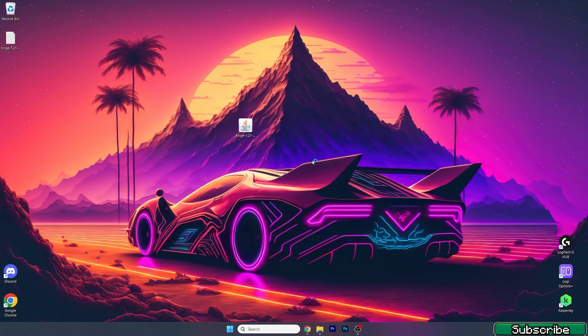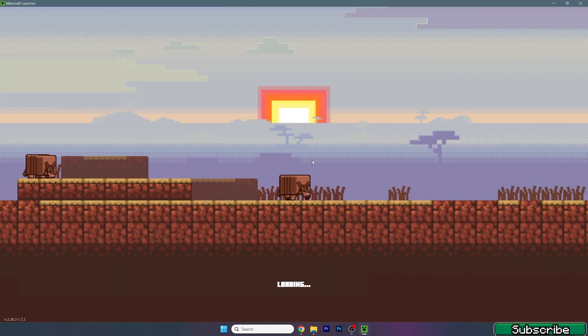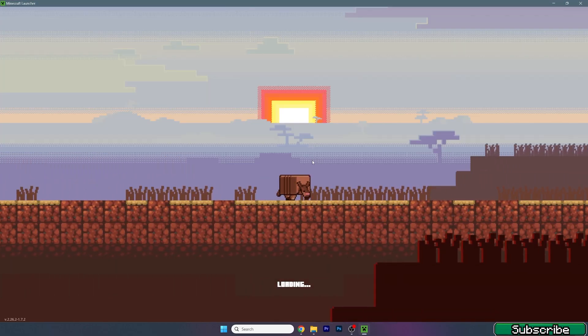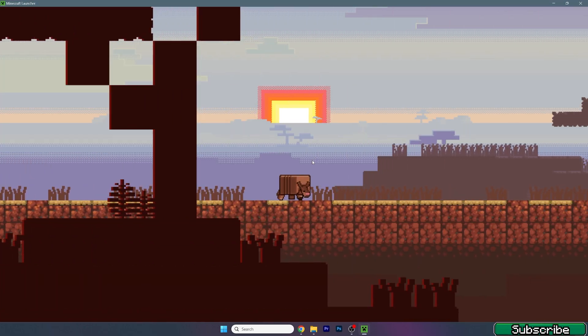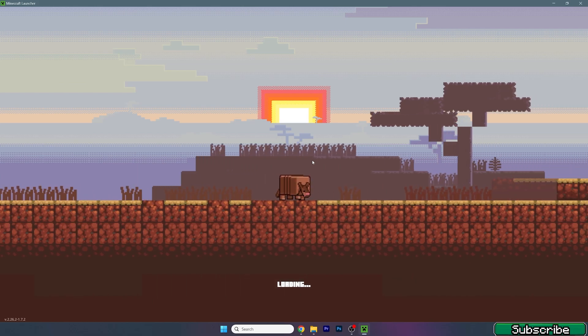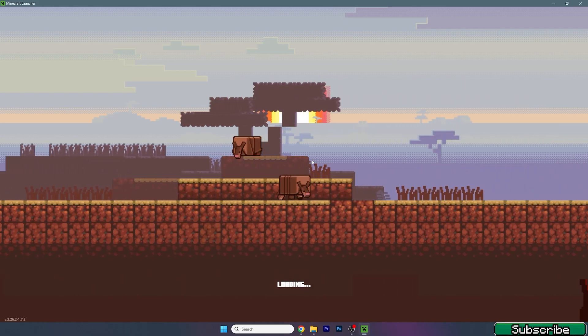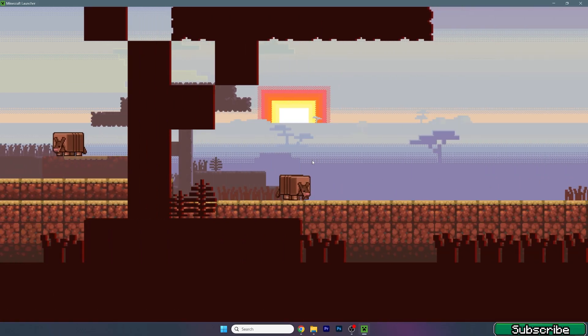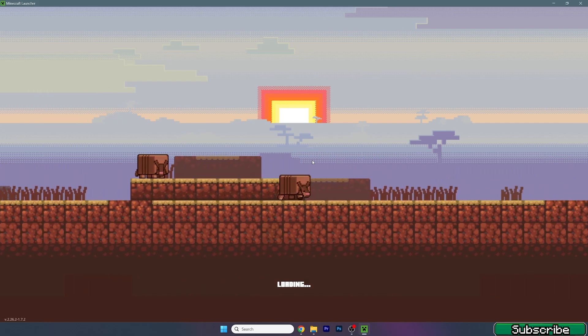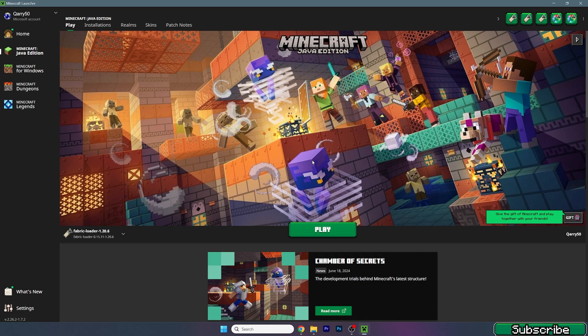When we get in there we need to make sure we're launching the correct version. For us it would be the Forge 1.21, just to make sure that everything will work just fine.